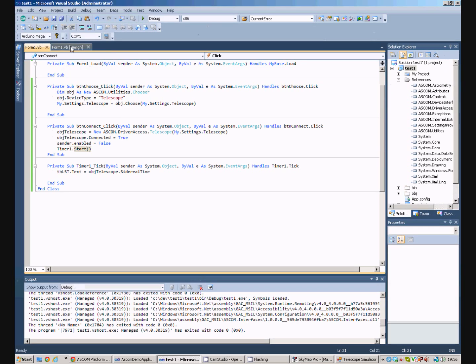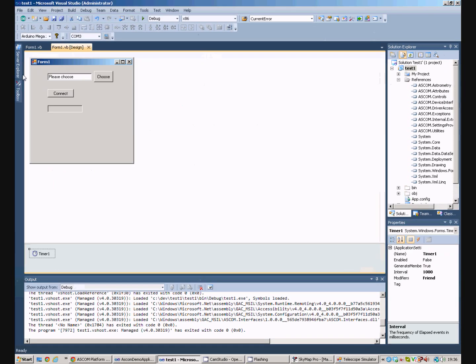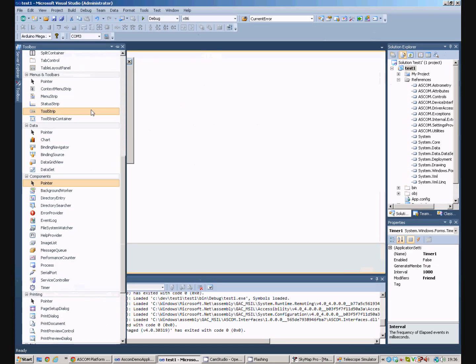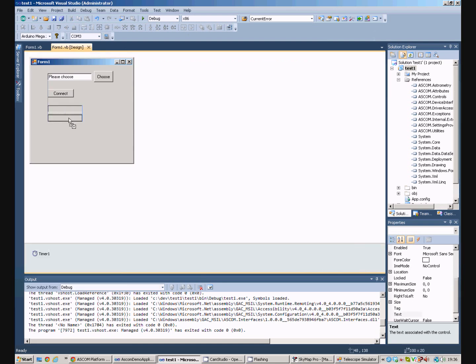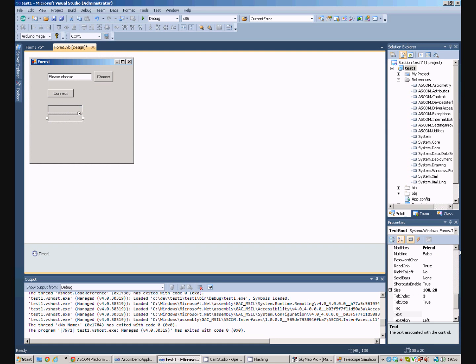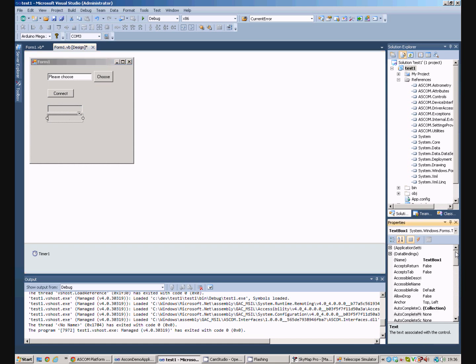So, we can do the same thing again. We'll have another text box. We'll just copy that one. And we'll call this text box, park.